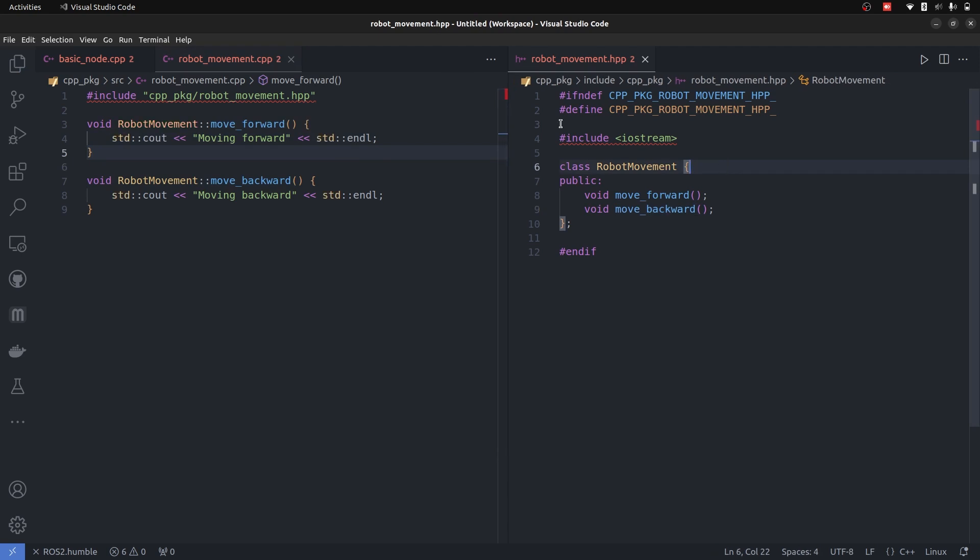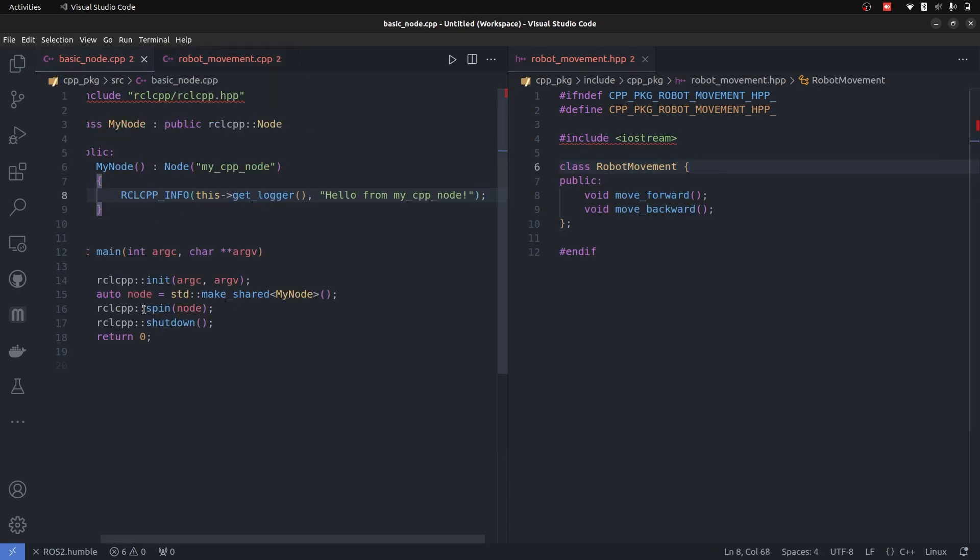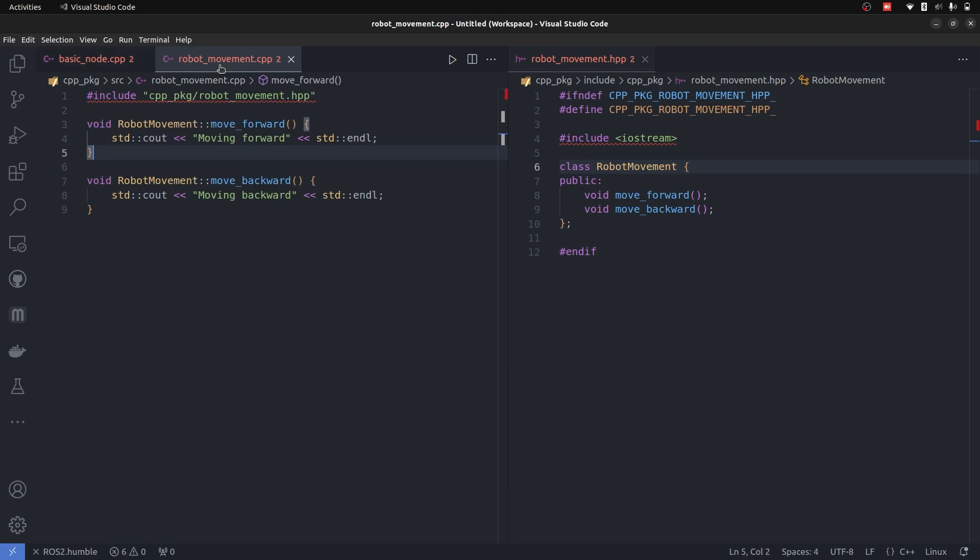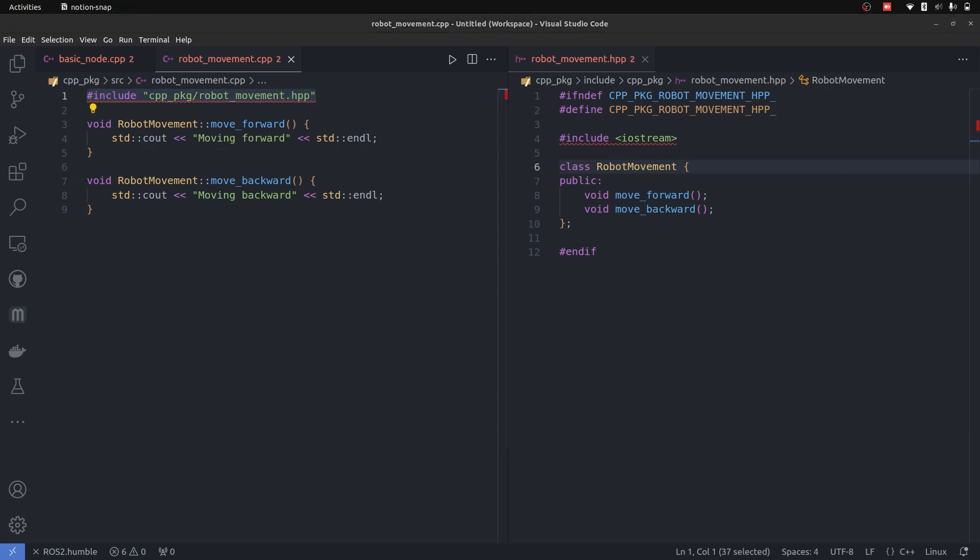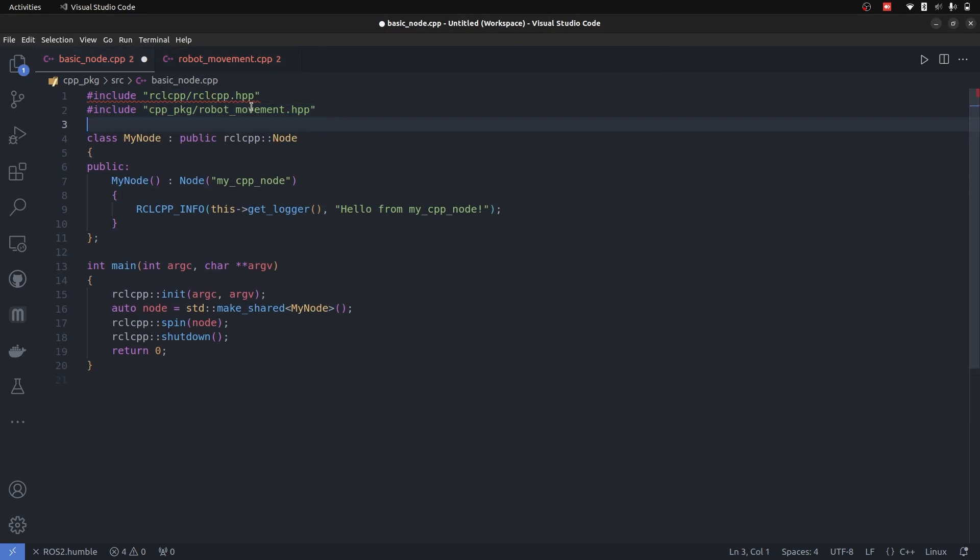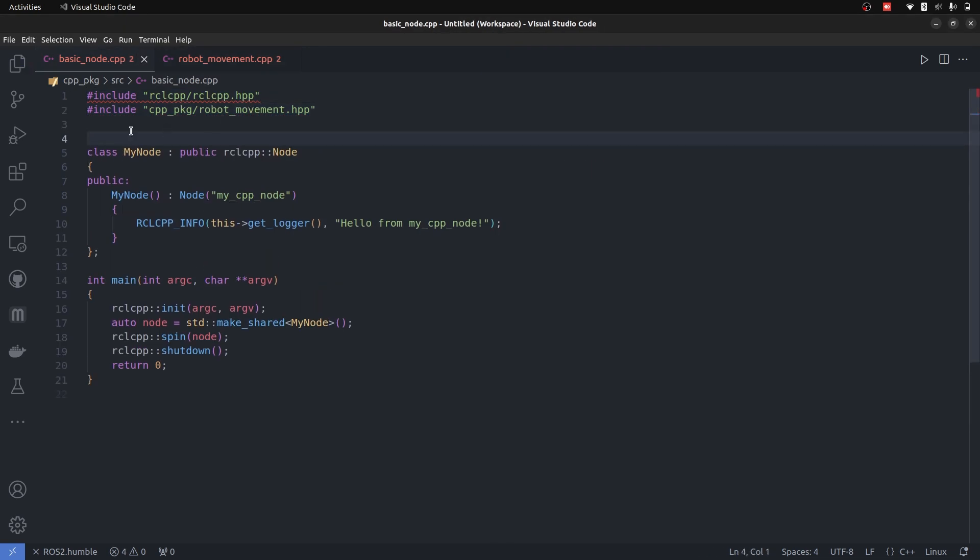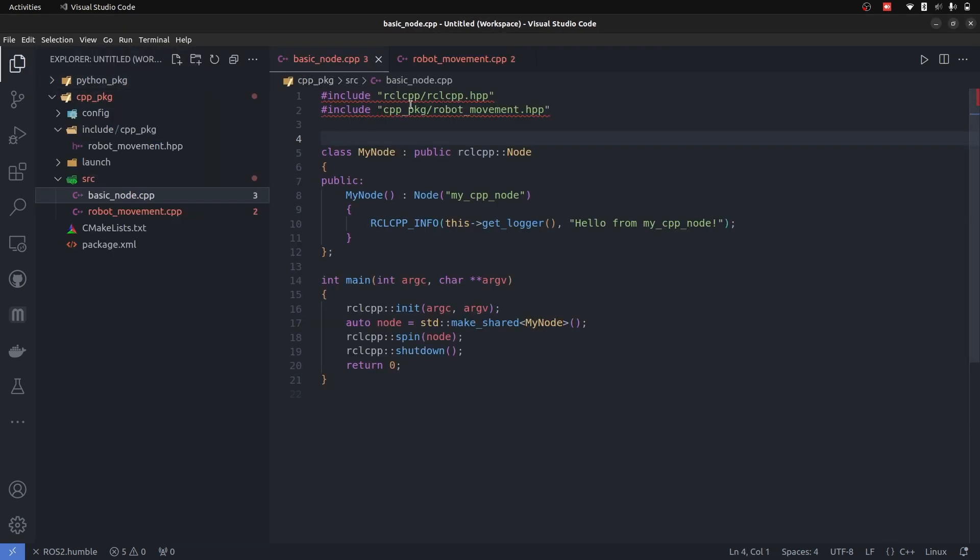These two functions, move_forward and move_backward, have this functionality which is defined in the C++ file. So we are going to be adding the header file in our basic node because the header file is already linked to your C++ file. The same way as it is included here, I am going to bring it into our basic node of ROS2 C++. That's how we just add it into our basic node cpp package: robot_movement.hpp, which is this file.